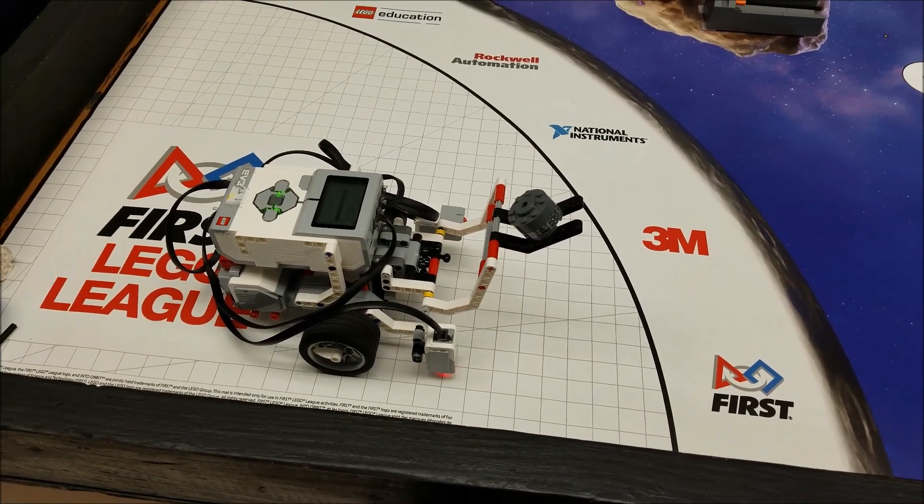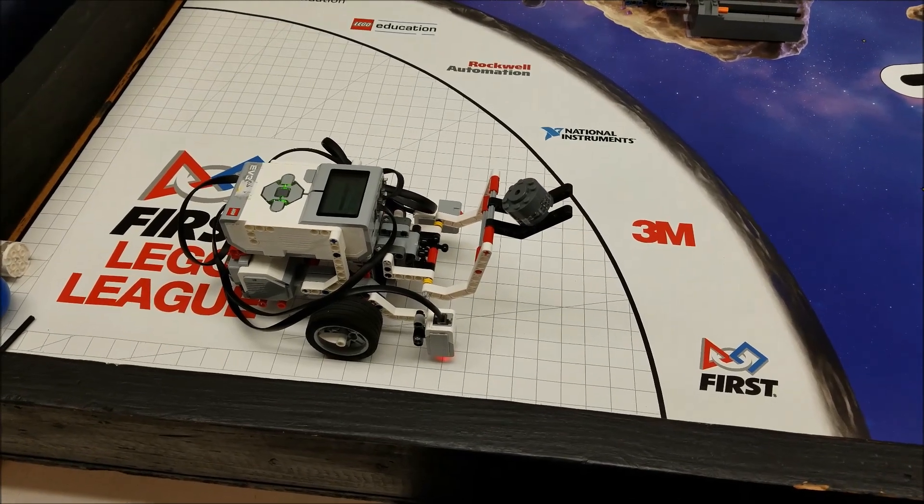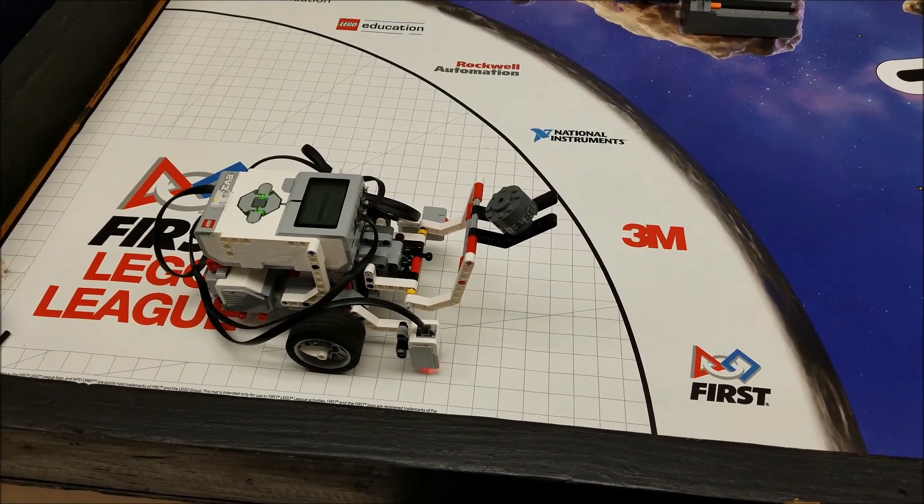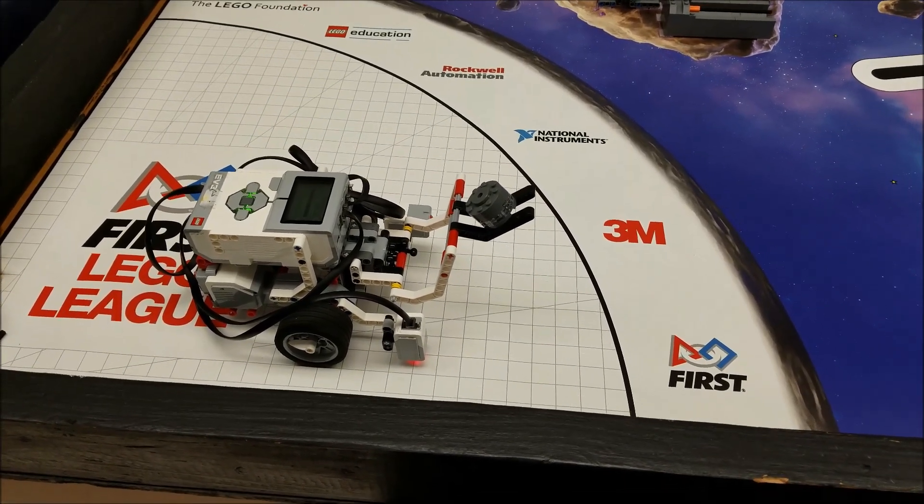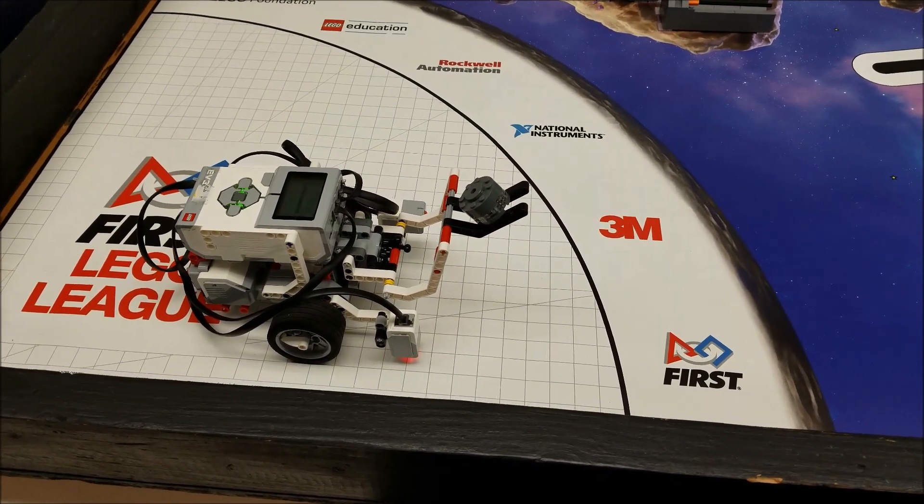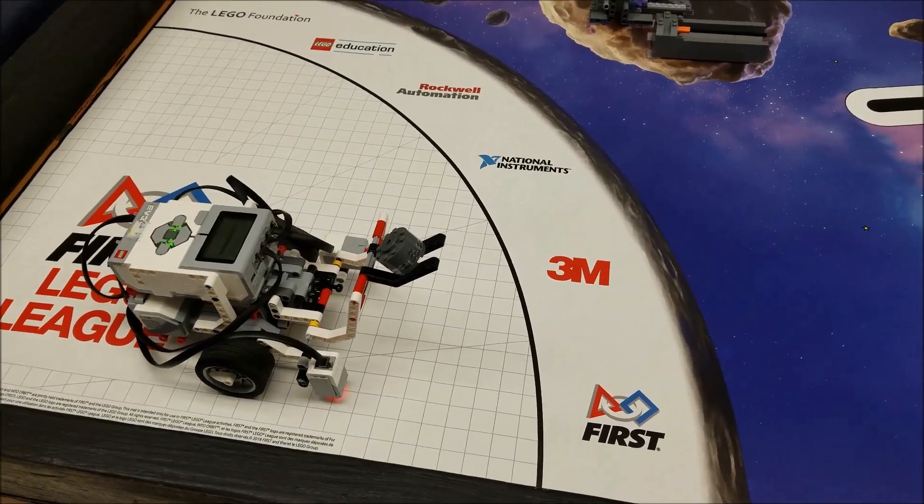Hey everybody, what's going on? It's Mr. Hino with Mr. Hino's Lego Robotics. Today's video is going to be about Mission 3, the 3D printing.